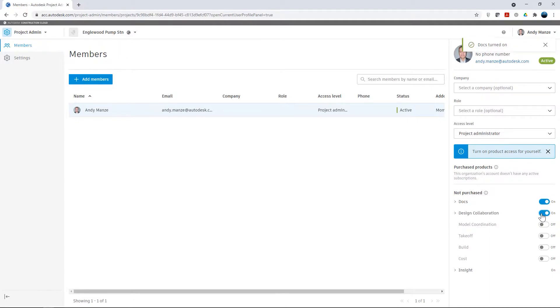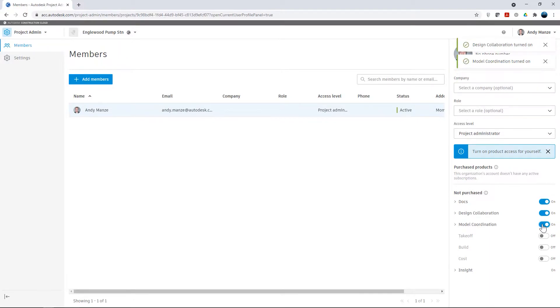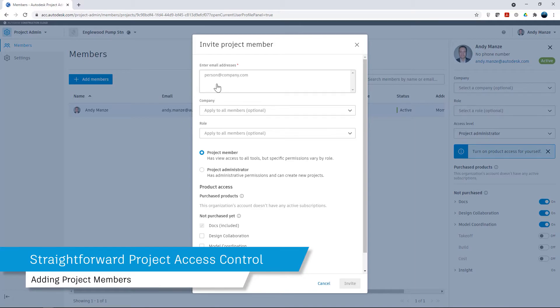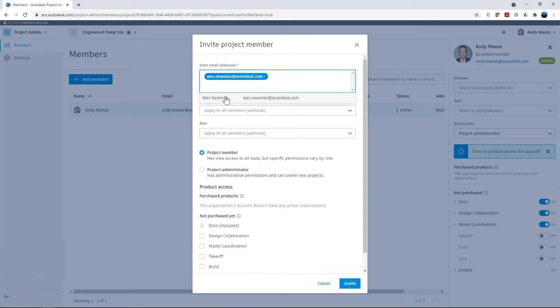Once this initial stage is completed, the required components can be turned on for the administrator. Additional project members can then be added and the required component configuration applied to those individuals either as a group or independently.